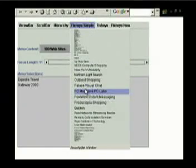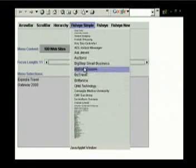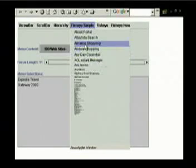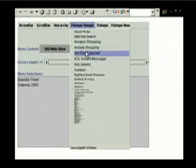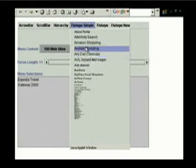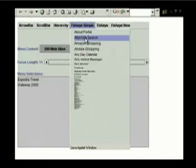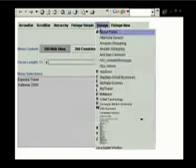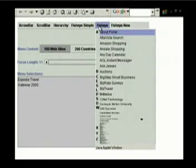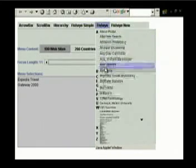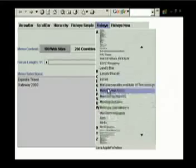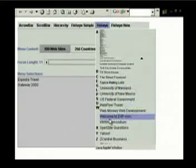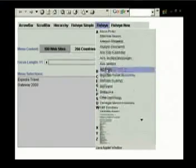The first problem was that the layout is not stable. That is, as you move the mouse around, the bottom of the menu moves up and down. The new Fisheye menu provides a stable layout by increasing the size of the focus region when the mouse nears the end of the list.